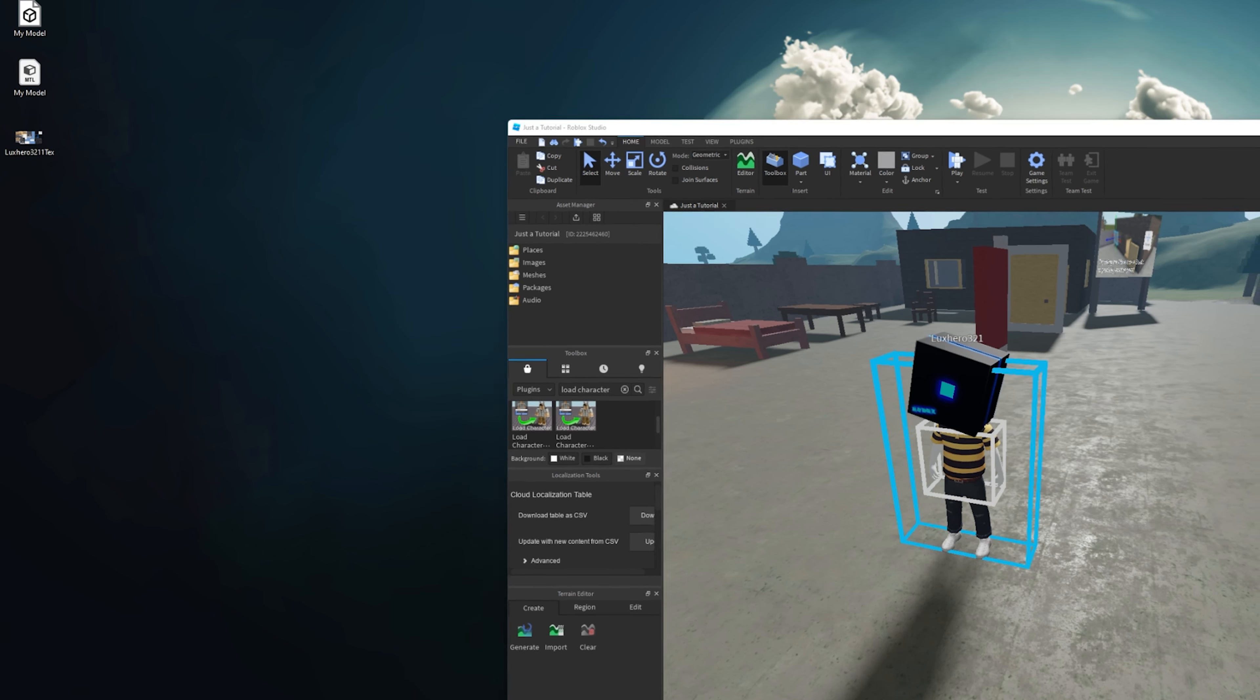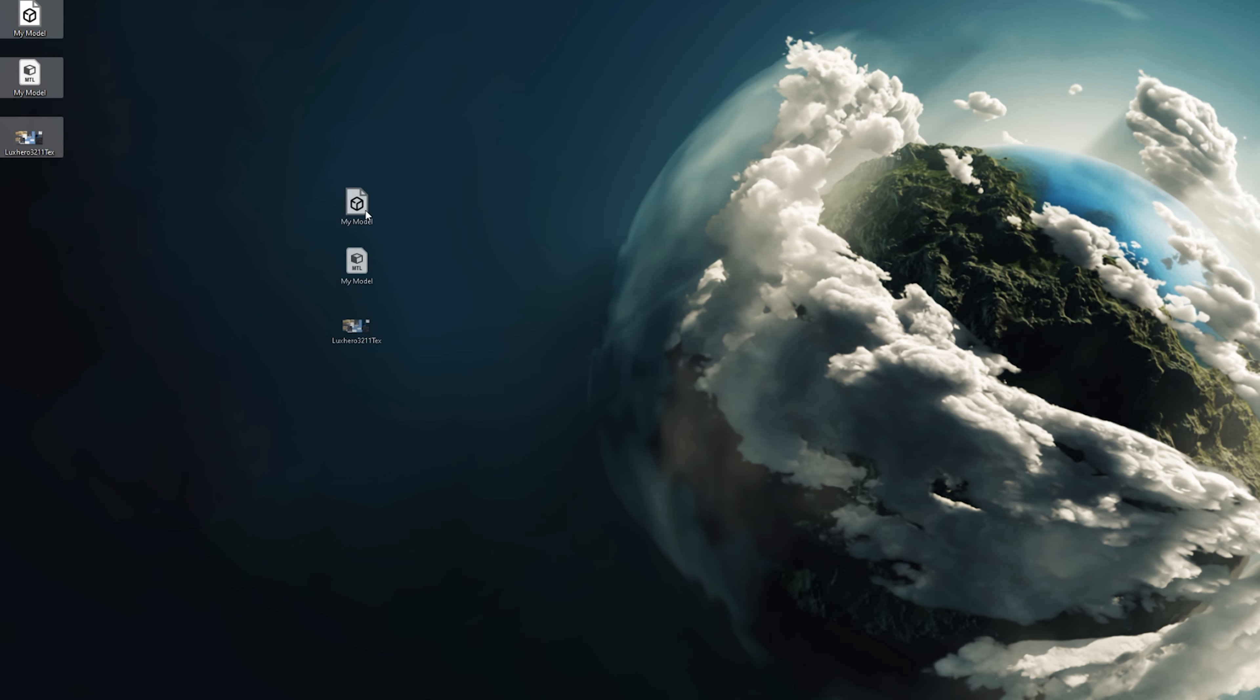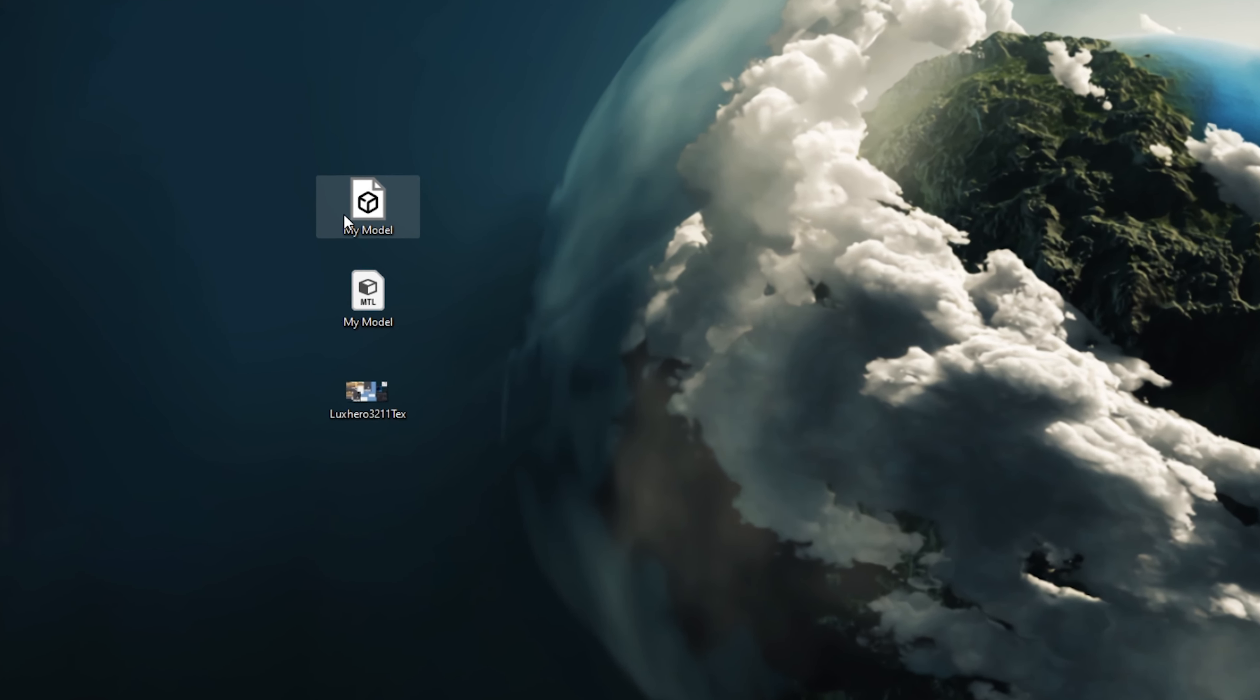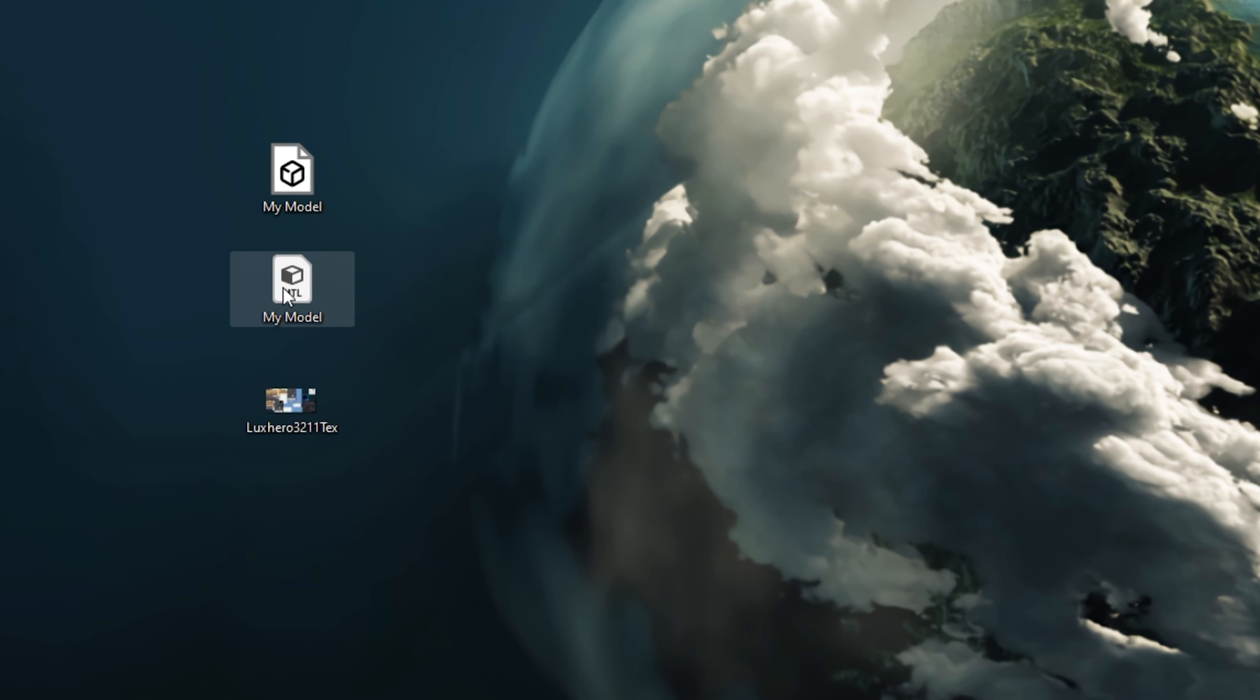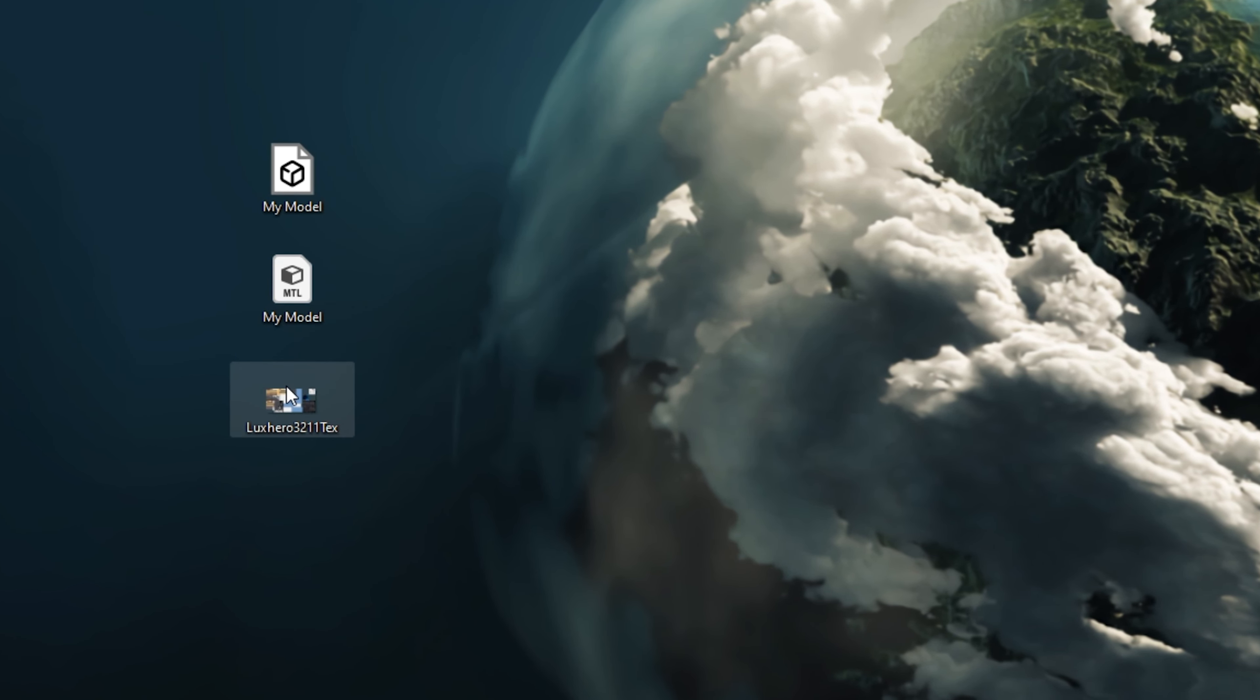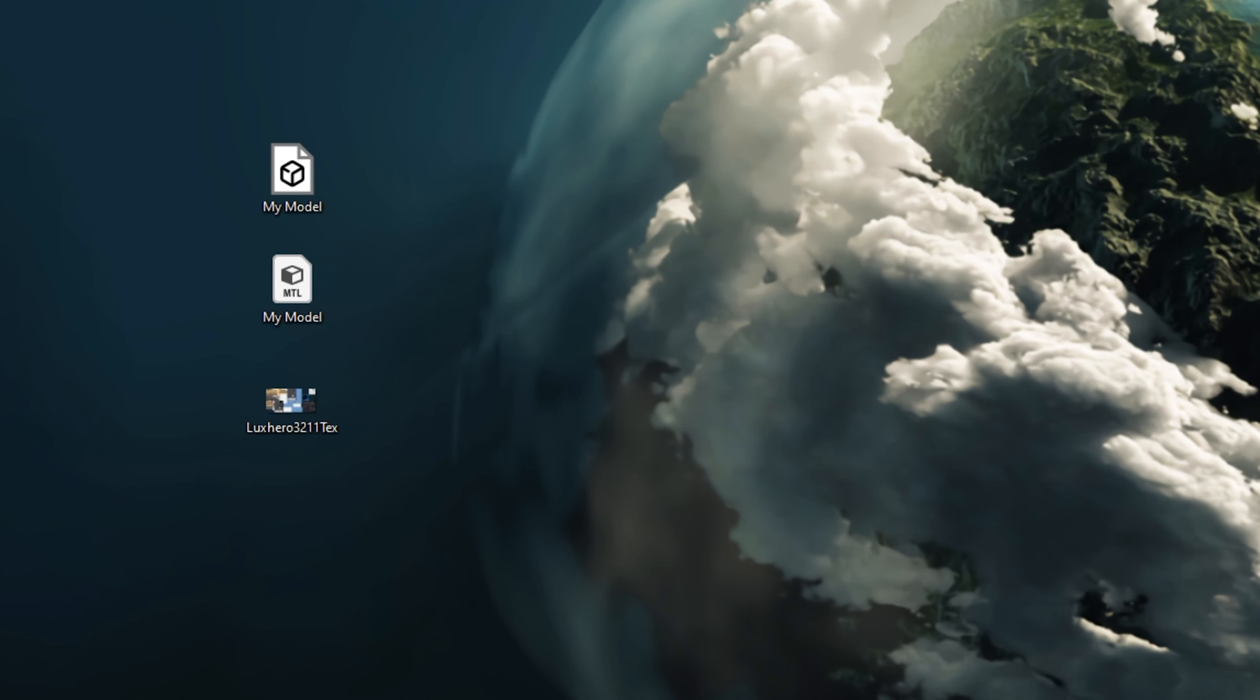Finally, this will export the 3D object file, the MTL file and some textures, in case there are any on the model.